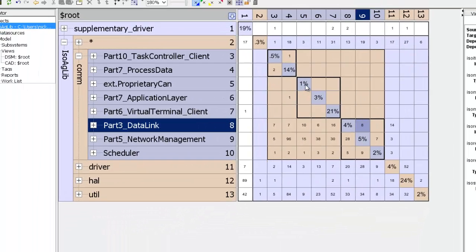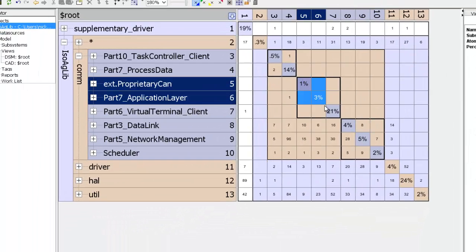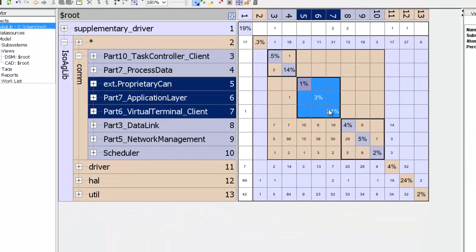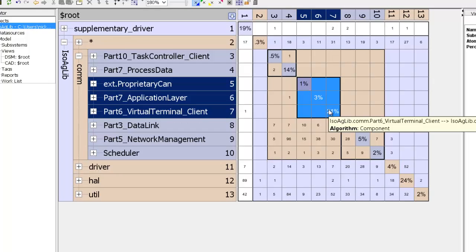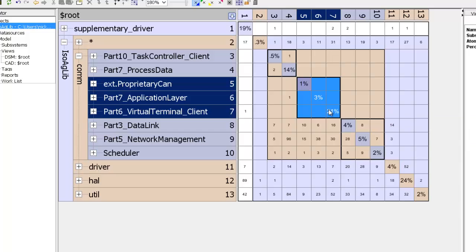And finally notice that there is this middle layer which has proprietary can, application layer, and virtual terminal client which have no dependencies on each other. And these correspond to components within a layer which have no dependencies on each other.